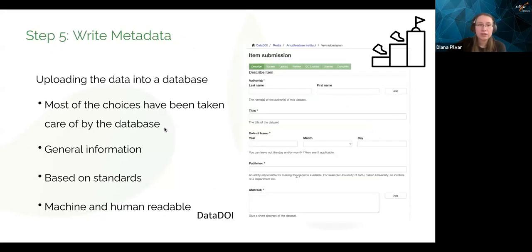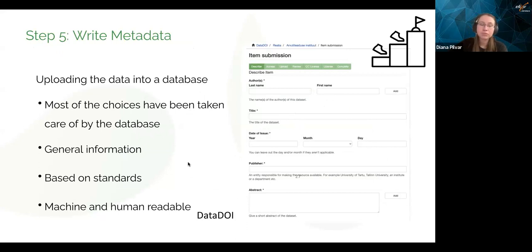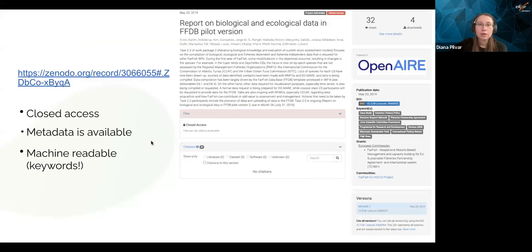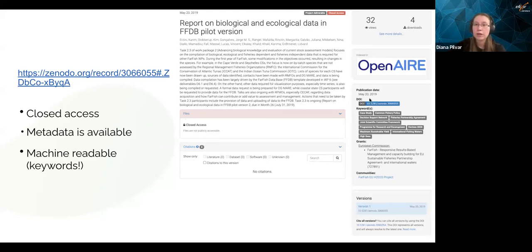Finally, you need to write the metadata. If you're uploading to a database, most of the choices have been taken care of — they usually ask your name, title, year, and publisher, and it's both machine and human readable. Here's an example of Zenodo. The things it asks are based on a standard which includes version and language. Here's an example of a project whose metadata is public but whose files are closed access. We can still find out what it was about. The keywords make it machine readable, and it has a DOI link that will always be available.